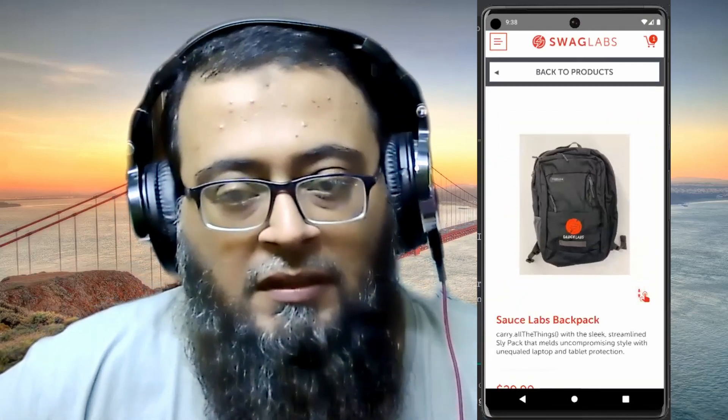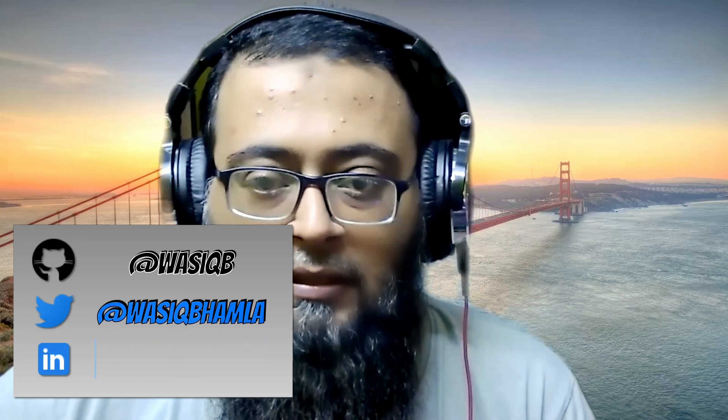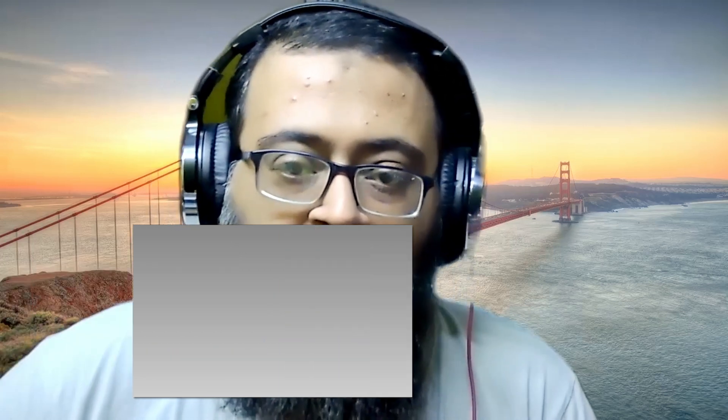Hi friends, welcome back to my channel. In today's video we'll be looking into the zoom gesture — zooming in and zooming out of an element. Earlier in this series on W3C actions, we've seen what W3C actions are, how to perform tap gesture, swipe gesture in different directions, and in our last video how to perform drag and drop of one element to another element.